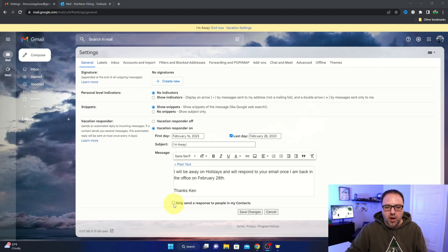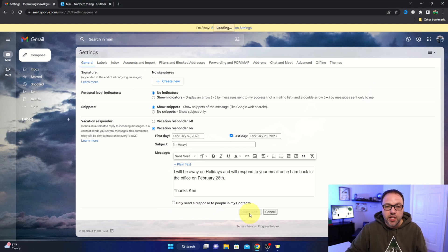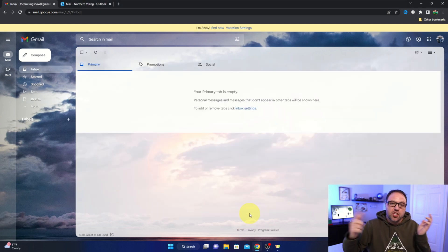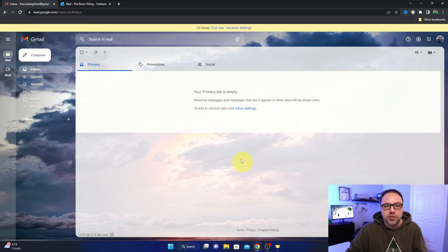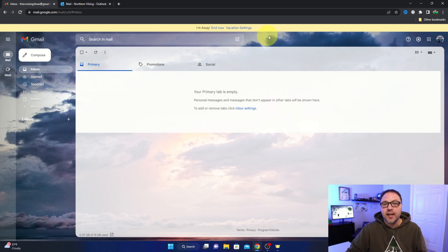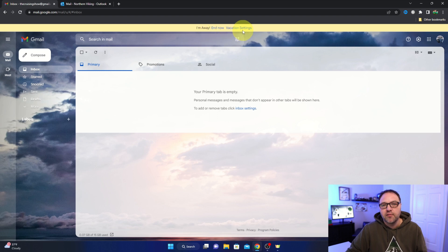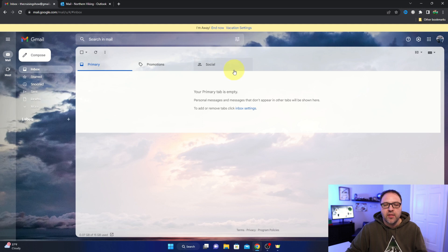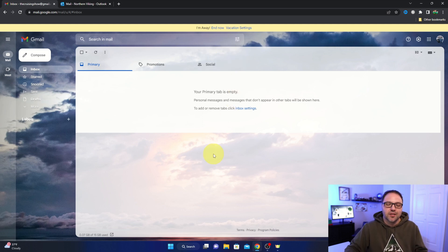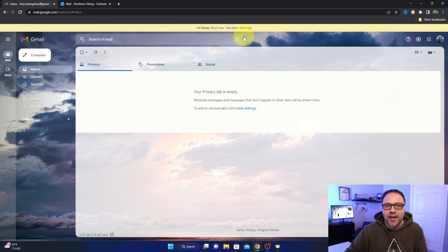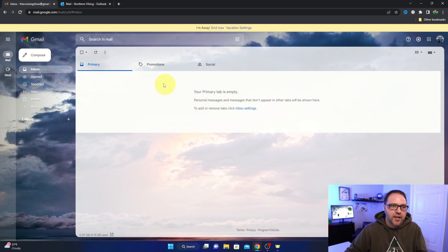We'll go ahead and hit save changes. It's going to jump us back out to our email, and at the top here you can see that it is turned on - it says 'I'm away' and vacation settings. So if you do want to end it right now, you can just go ahead and hit 'End now' and that will turn it off automatically. So when you come back from holidays, you don't forget to turn it off. Now I'm going to send a quick email here and see how this works.